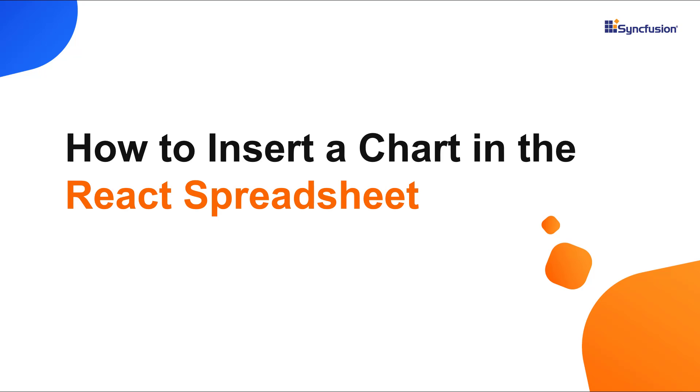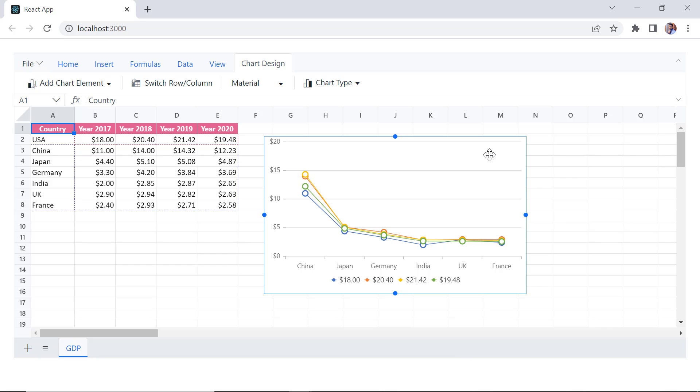Hi everyone, welcome back. In this video tutorial, I'll show you how to insert a chart in the React spreadsheet component.